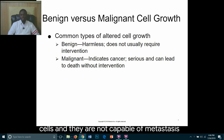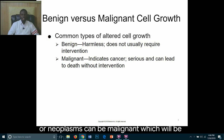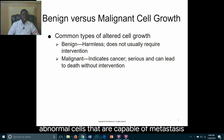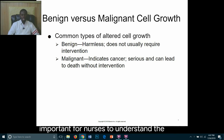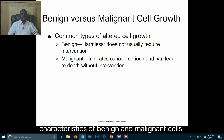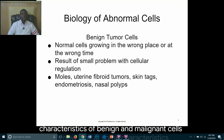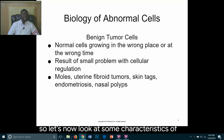Malignant neoplasms consist of abnormal cells that are capable of metastasis. Although nurses are not cytologists, it is important for nurses to understand the characteristics of benign and malignant cells. Let's now look at some characteristics of benign versus malignant cells.